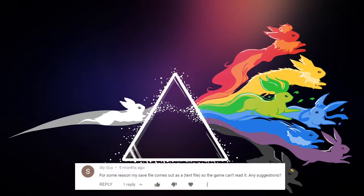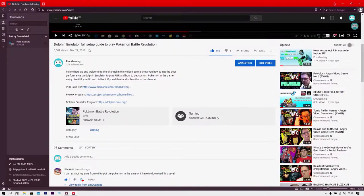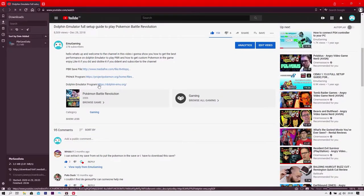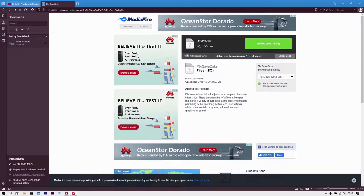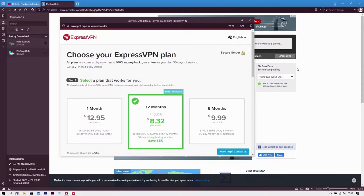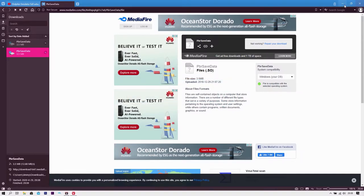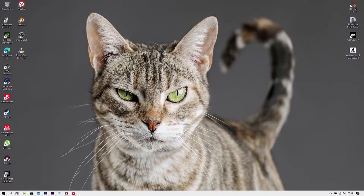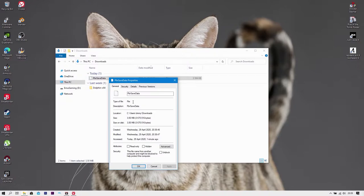The second comment is from Slay Guy, who says for some reason his save file comes out as a text file so the game can't read it. Let's go to my channel video — I provide the save file on MediaFire. You click the link, it says 'Pokémon Battle Revolution Save Data,' click download, wait a bit, and it downloads. Let's check the file type — it's just a file, not a text file. It's perfectly fine.